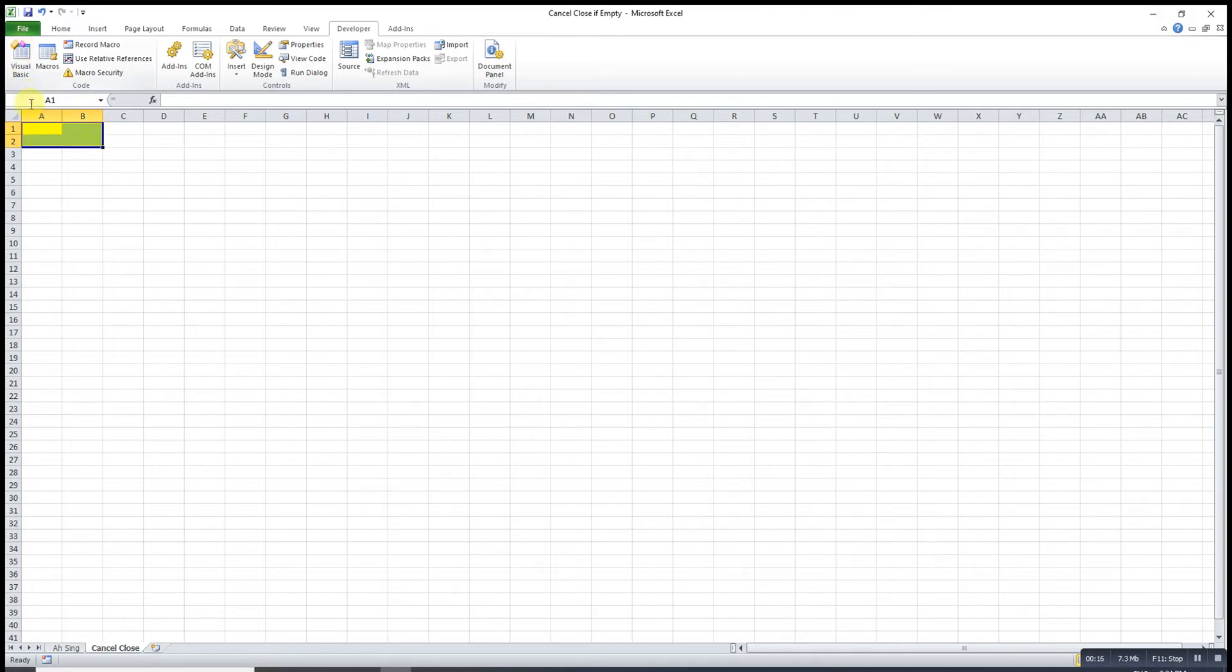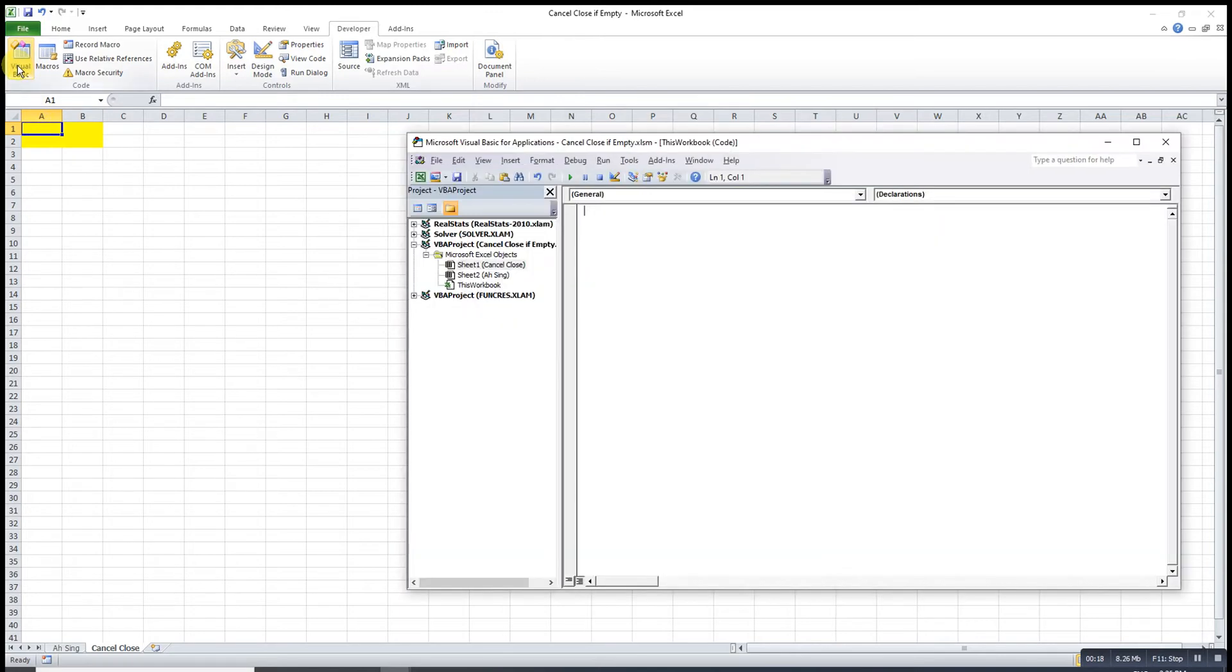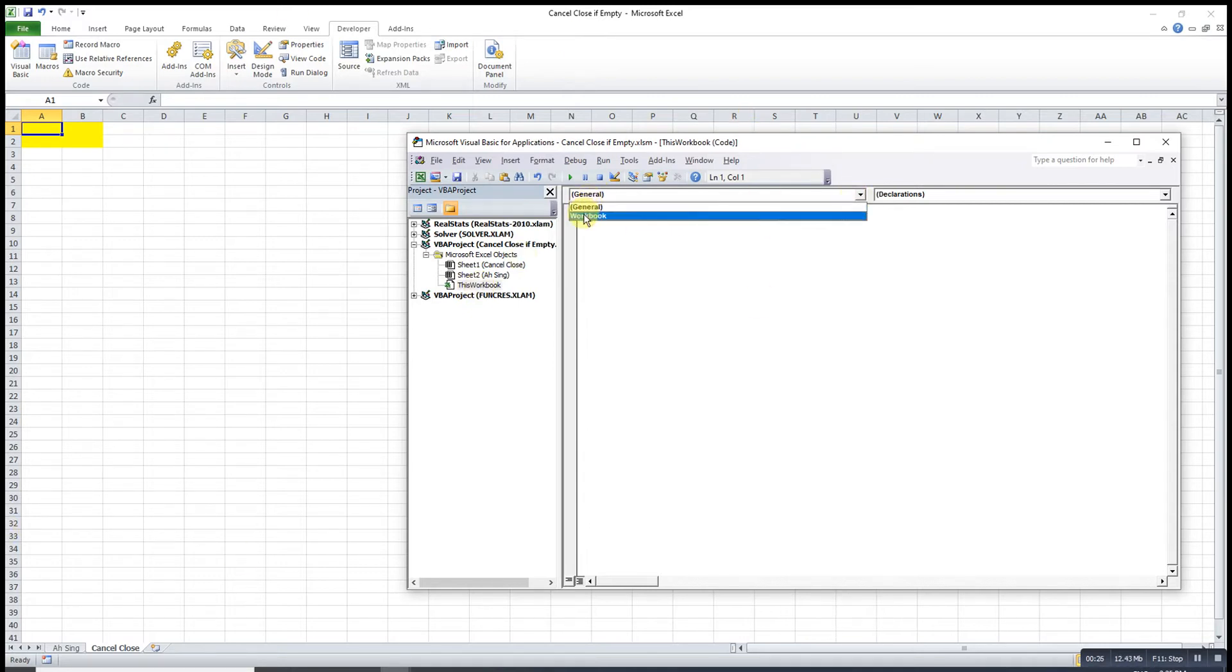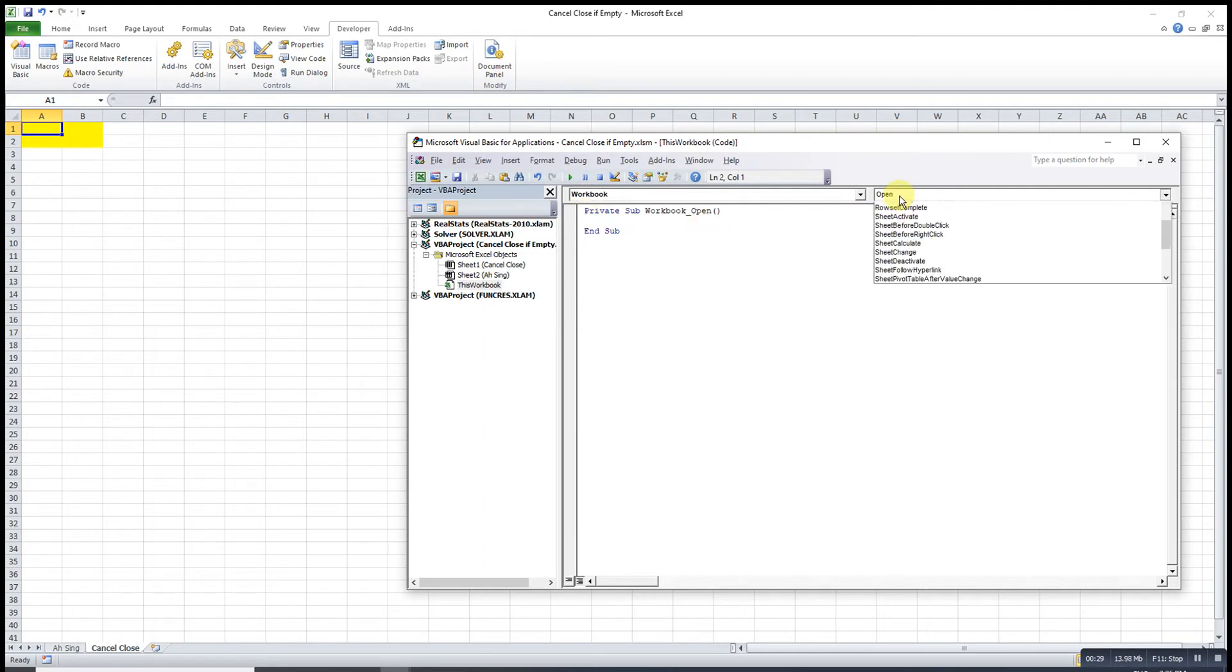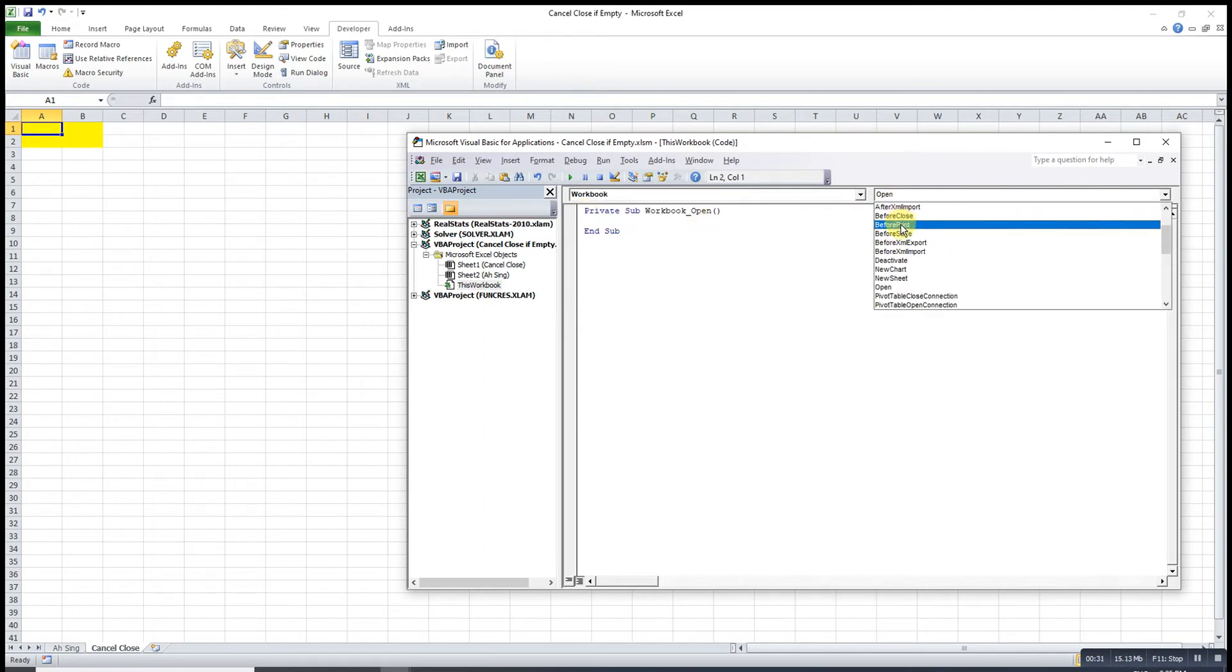So what we have to do here is we will go to Visual Basic, look for this workbook. In this workbook, we change to workbook and the procedure change to before close.